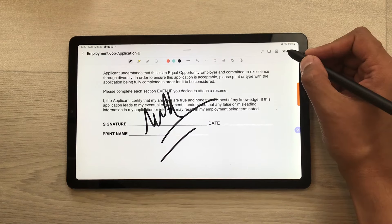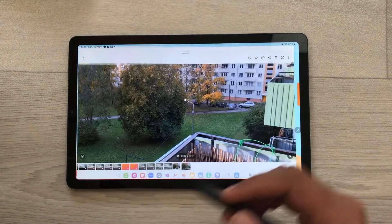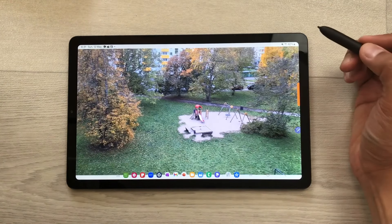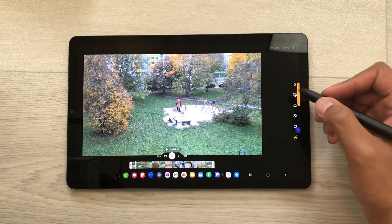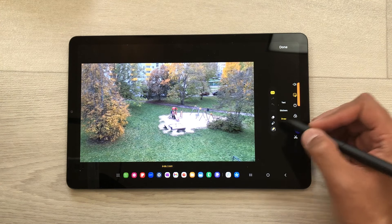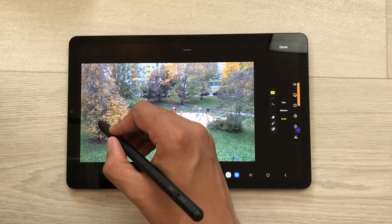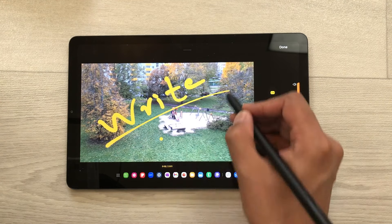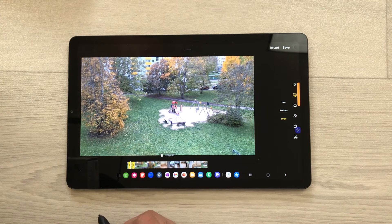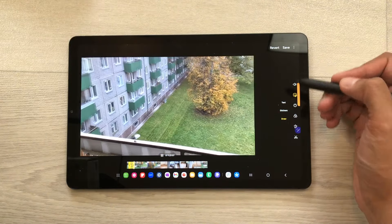Once you finish, you can select the save option. The next tip is about writing on videos. I open this video in my gallery and I want to write on this video. I will select the edit option and it will open the editor. From here select the decorations icon and then select the draw option. You can select any of these pens and use your S Pen Pro to draw on your video. Once you finish, select the done option and now you can play it back. You can save it and then share it.